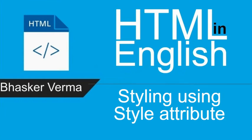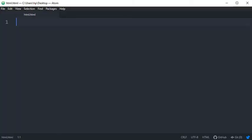What's up people, welcome back to my channel. My name is Bhaskar, I hope you all are fine. Today's topic is styling - we are going to use style attribute to style our elements. So let's get started.